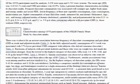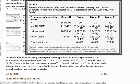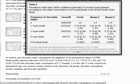So let's look at the actual table. As you can see, we can essentially see odds ratios of coronary heart disease according to chocolate consumption in 4,970 participants. The first thing to look at is the right-hand side, where you can see the odds ratios, and in brackets the 95% confidence intervals.